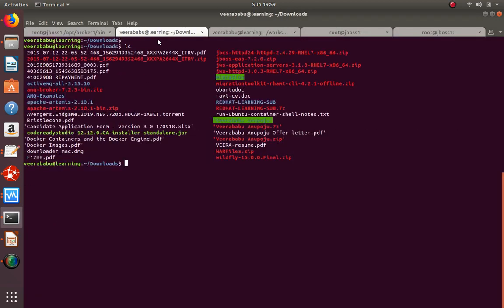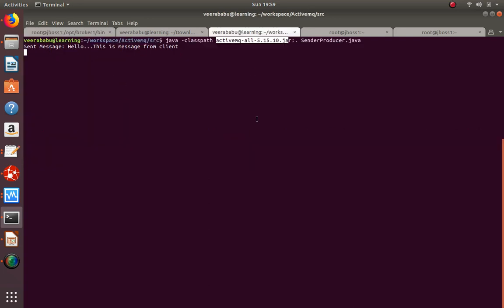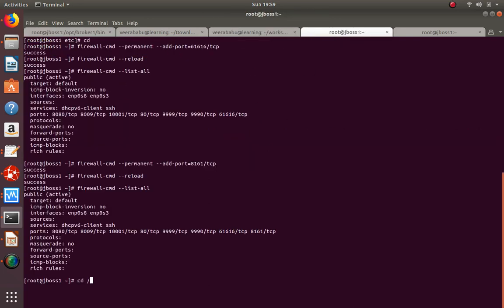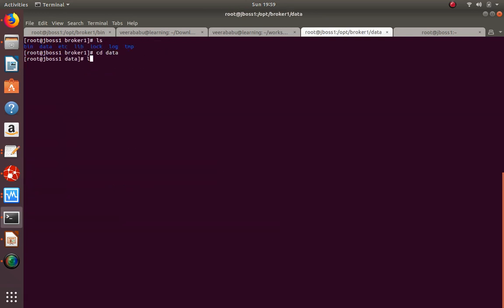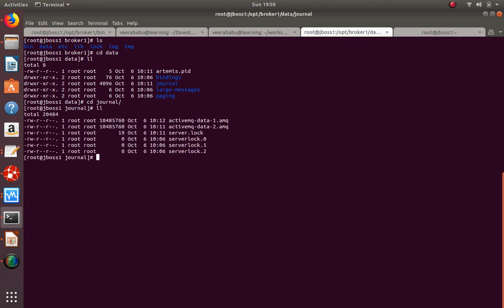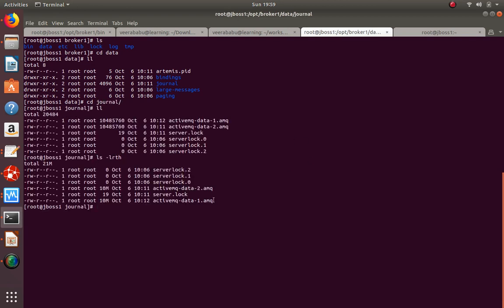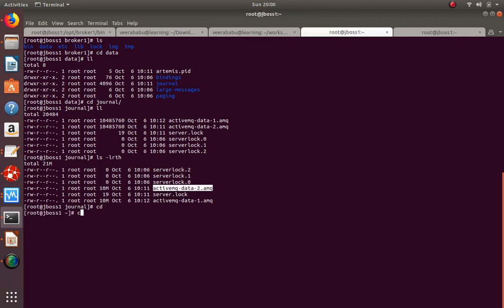The message has arrived and is sitting in the queue. You can also see it in the data folder - the message is physically stored there. If you delete the data folder, the messages will be lost. Under broker1, the data folder contains journal, pages, and bindings. By default the storage limit is 10 MB, but this is all configurable.